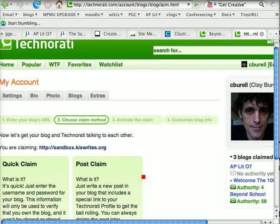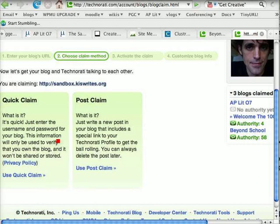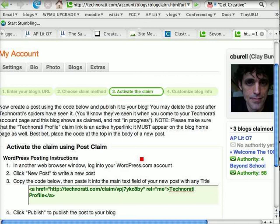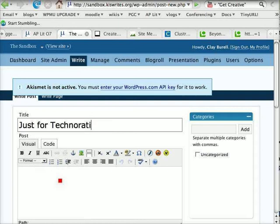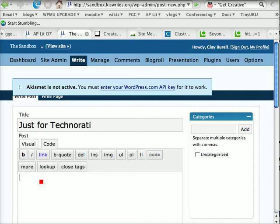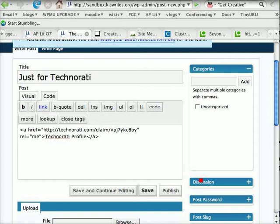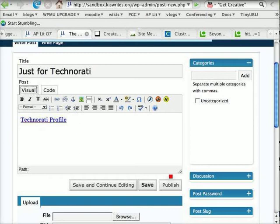Normally you can just click use quick claim and it will ask you to put your username and password for your blog. But I had some technical difficulty — that happens sometimes — so I'm going to use the post claim instead. It tells me to create a post using the code below and publish it to my blog. So I'm going to copy that code. Here I am at my blog — for students using WordPress, you have to click 'code' to post code in there. I just posted the code and pasted it in. Notice when you go back to visual, you won't see that code. So that's all we have to do: click publish and that posts the blog.